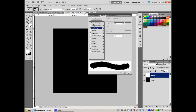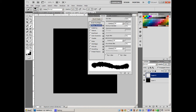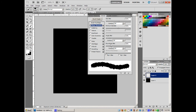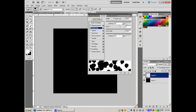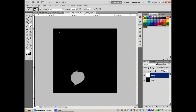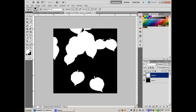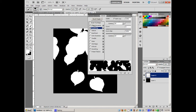In Shape Dynamics: Size Jitter — leaves should be similar sizes, so don't go too extreme. Minimum Diameter: keep them similar in size. Angle Jitter: increase this because leaves go in different directions. Roundness Jitter: change this a bit since leaves won't be pointing the same direction. Enable Flip so leaves go different directions. Scattering: bring it in a little for leaves.